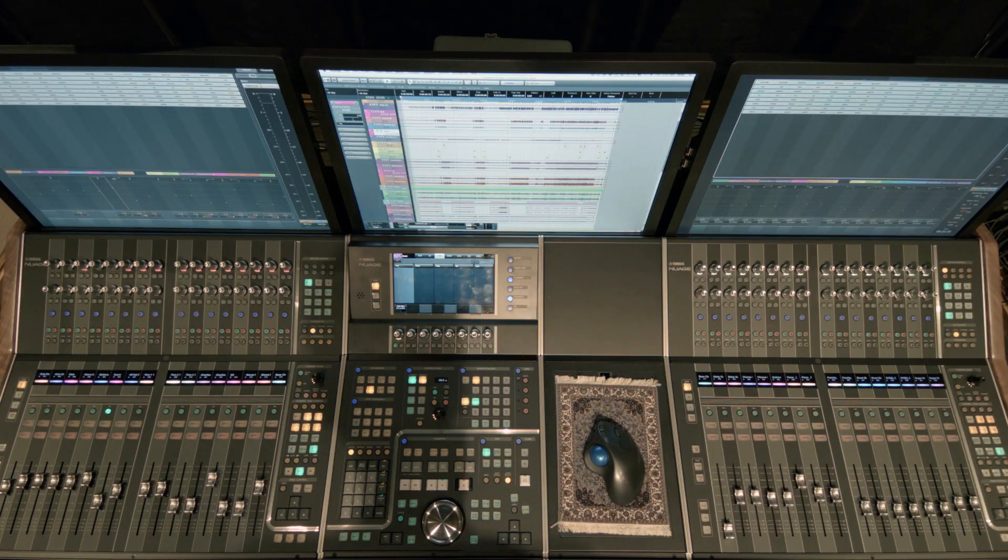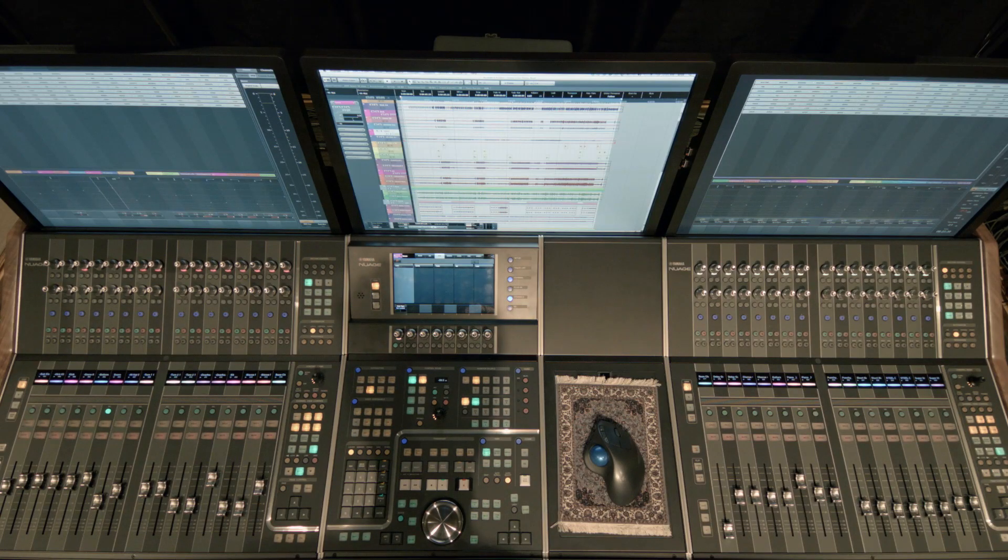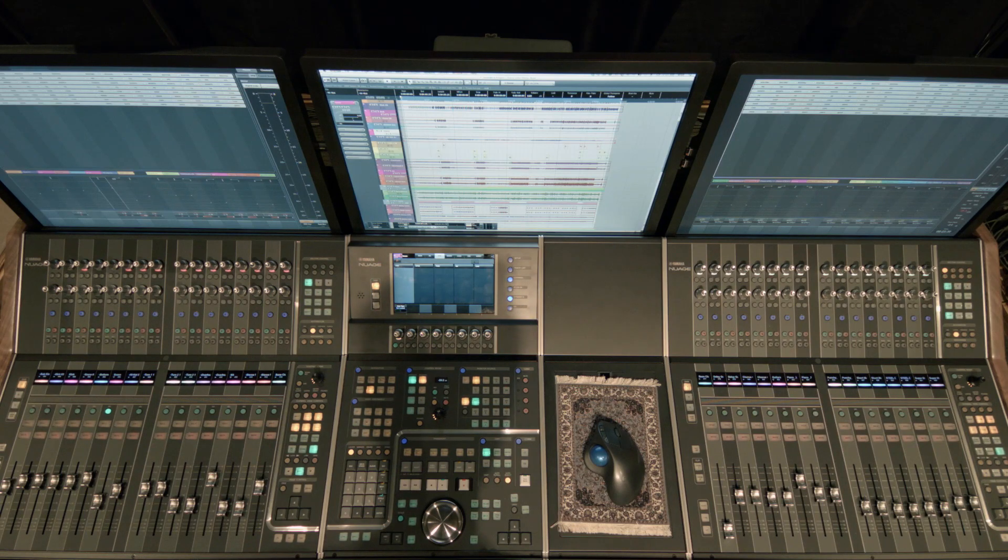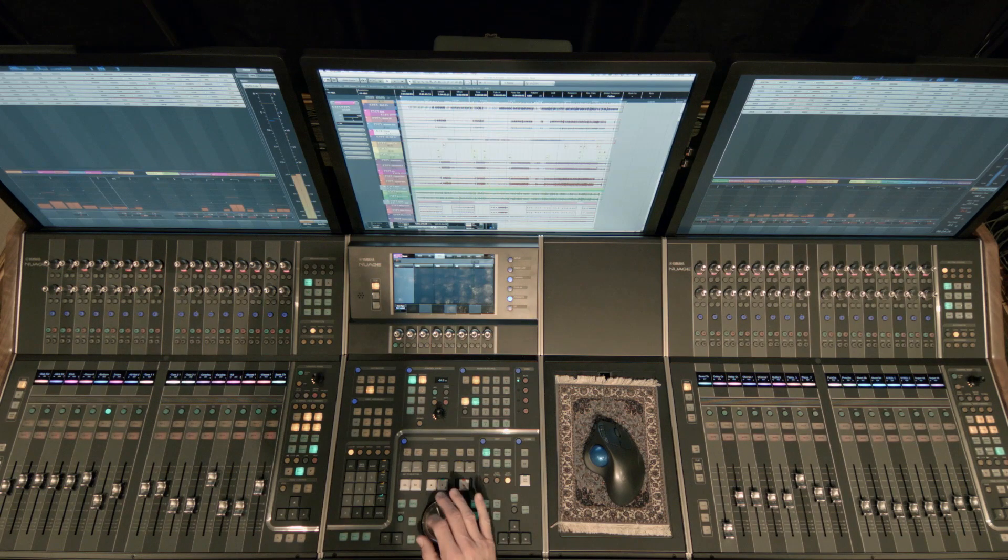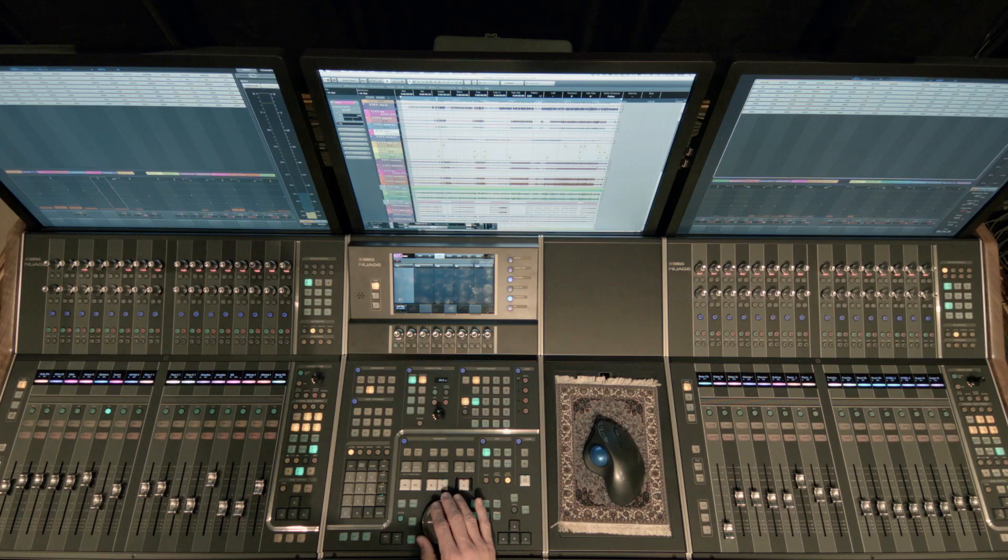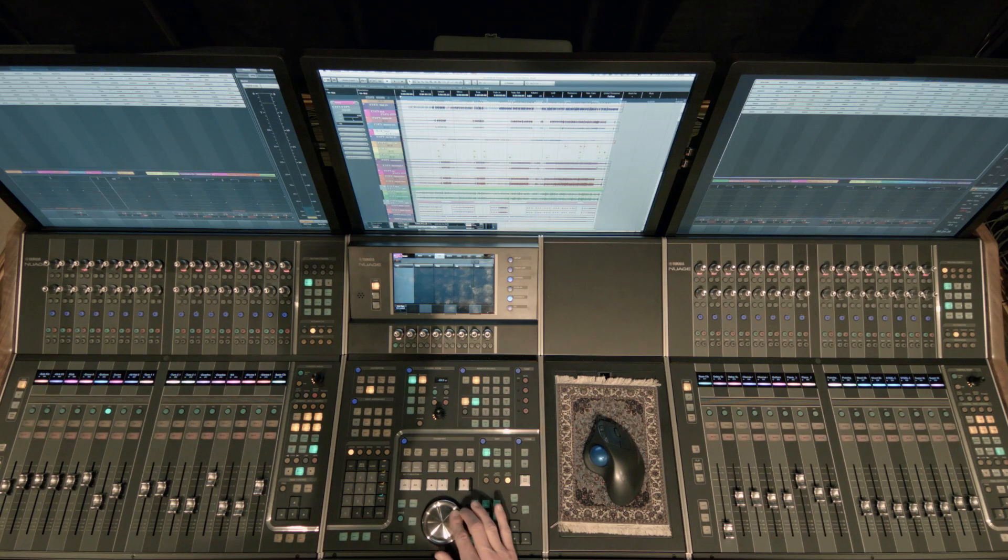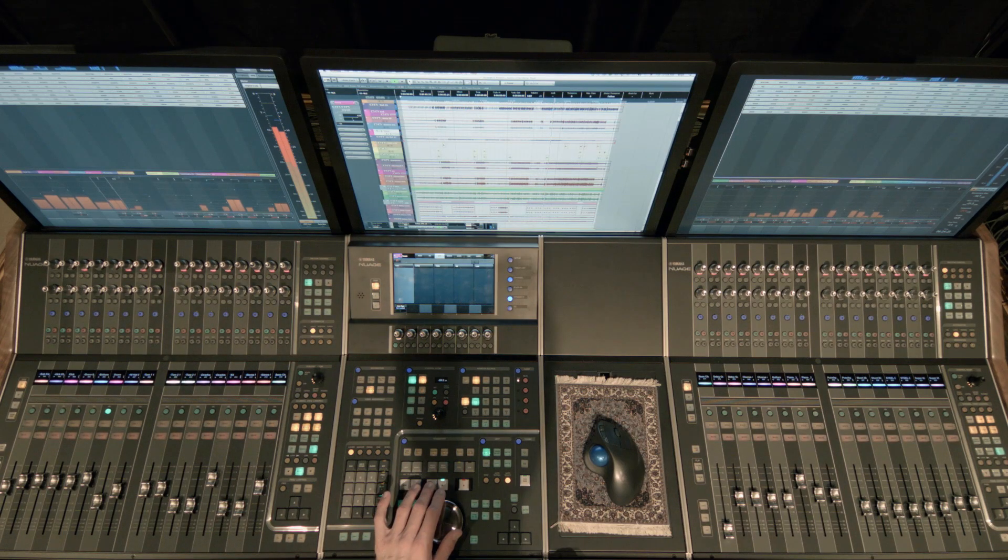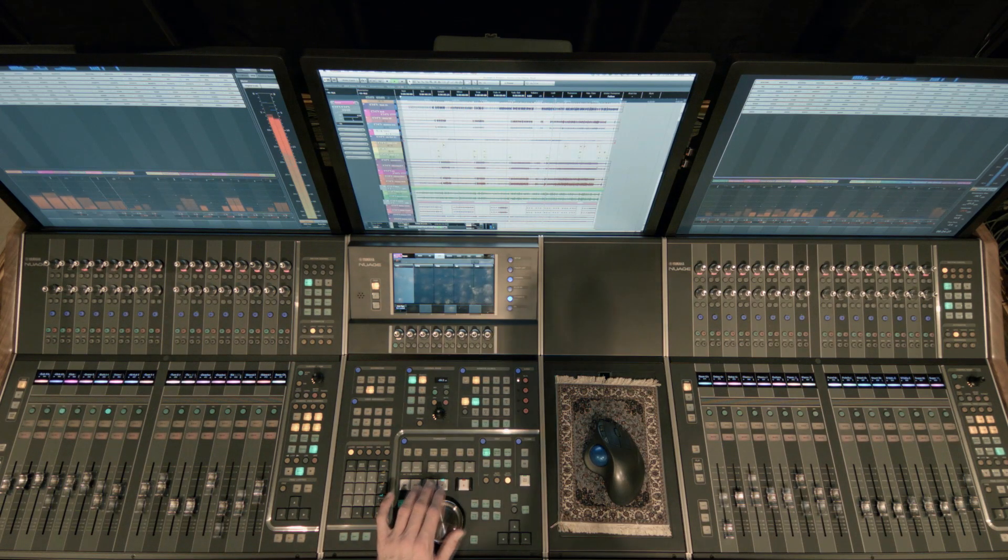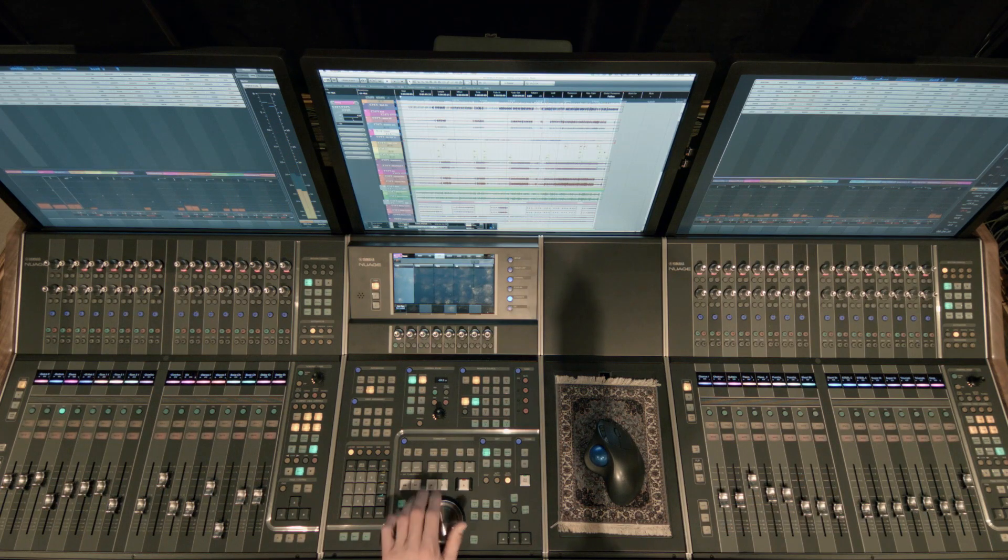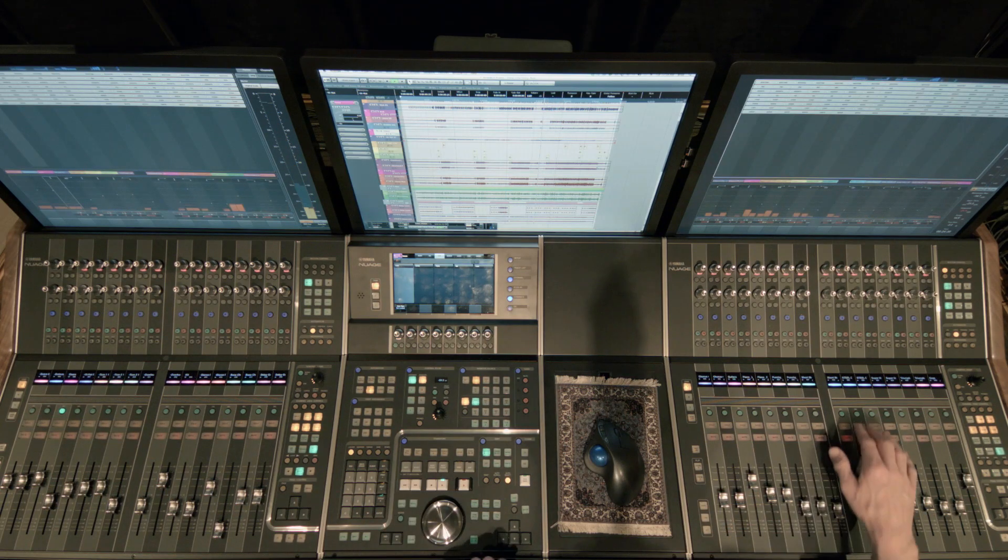Okay, this is video number two in this mixing series using Nuage to get a quick rough mix. So far I think things are sounding okay. There's one section up here. I just need to find the keyboard part that I'm hearing.